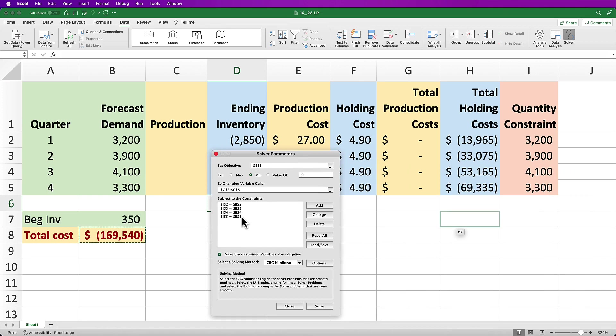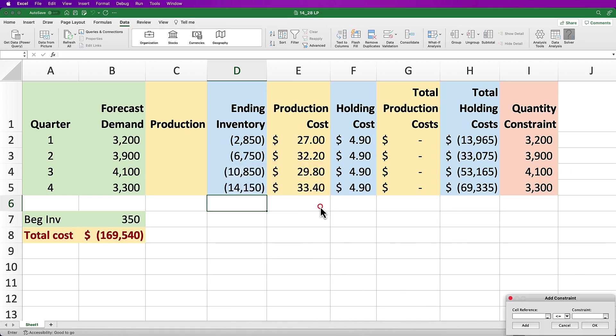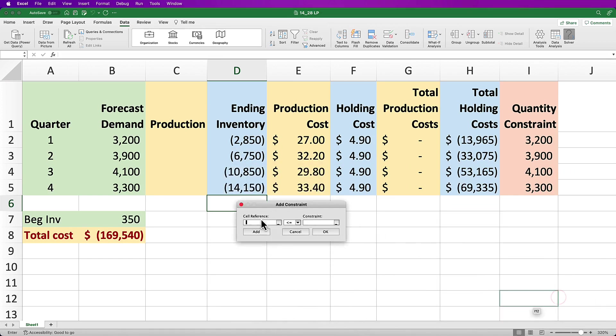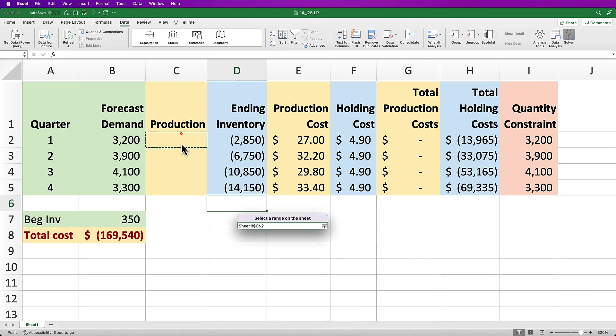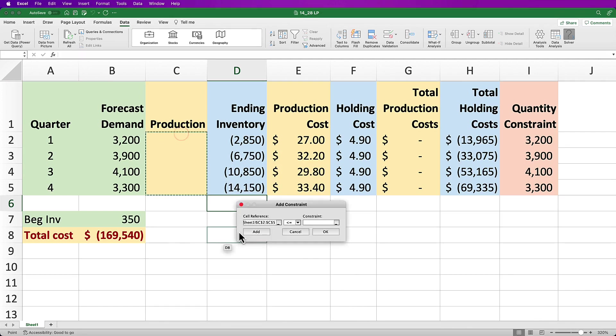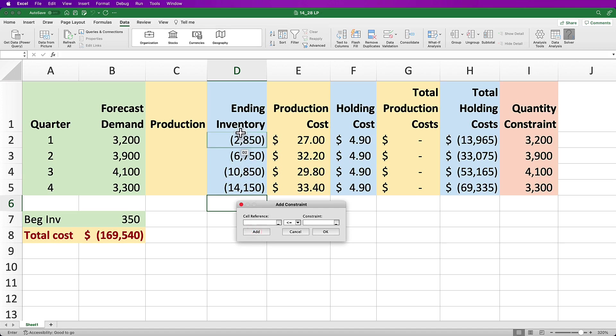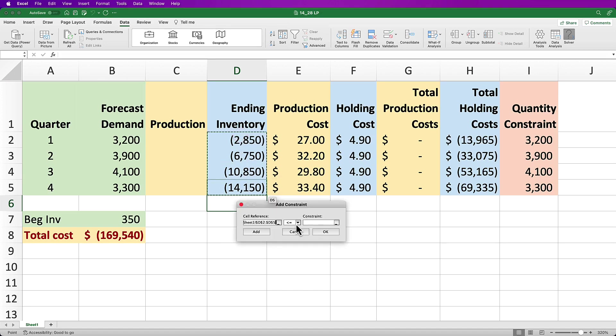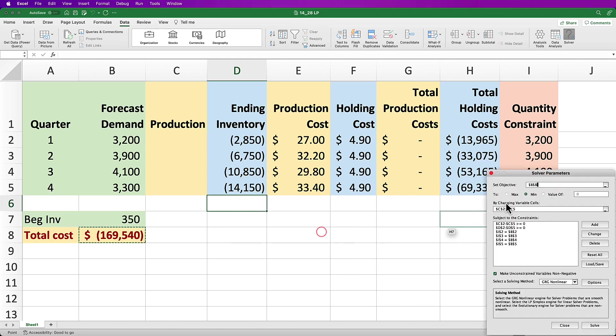Now press OK and you should see all the constraints. But we're not quite done yet because we need to make sure that our production values and inventory values are greater than or equal to zero. So click Add then select the range for the production quantities again, C2:C5 in my model, and make them greater than or equal to zero and press Add, and do the same for the inventory quantities which for my model are in cells D2:D5, then press OK.